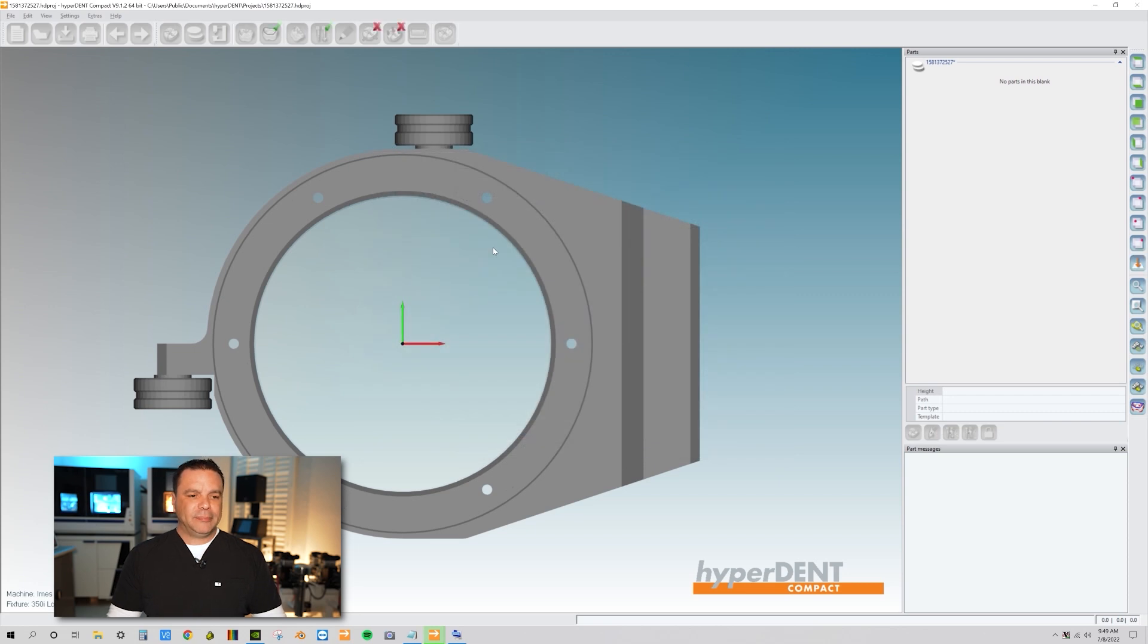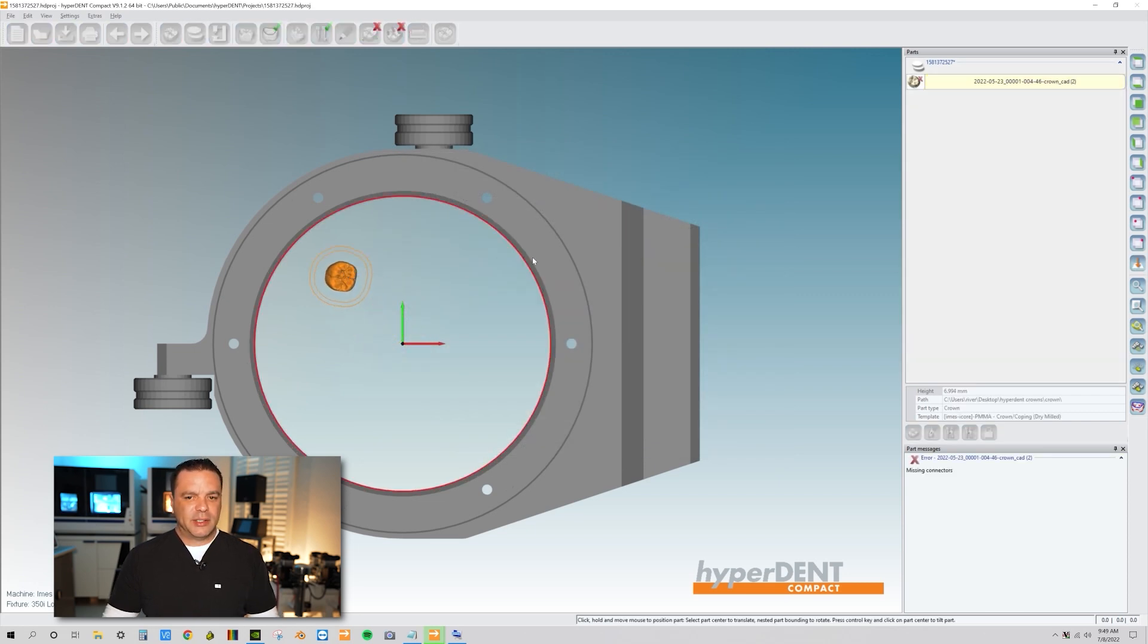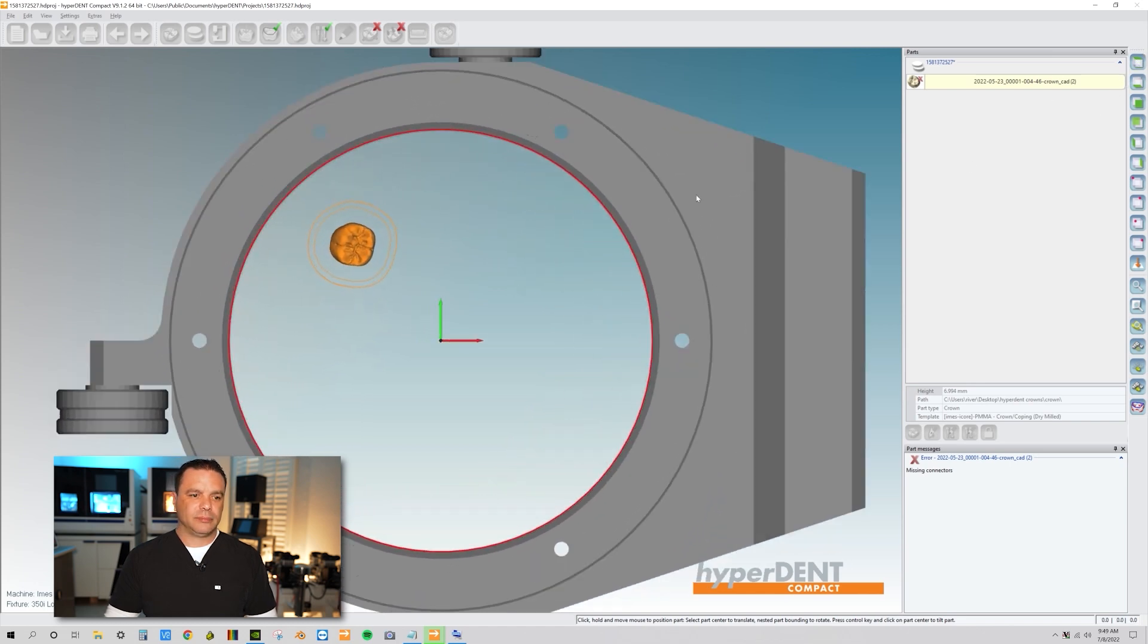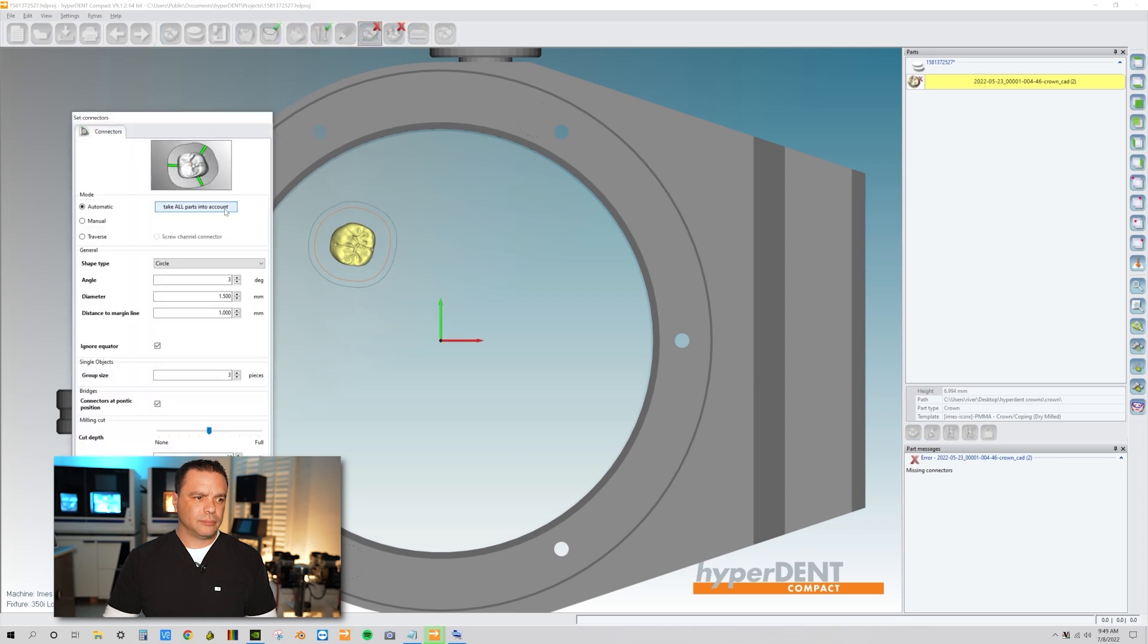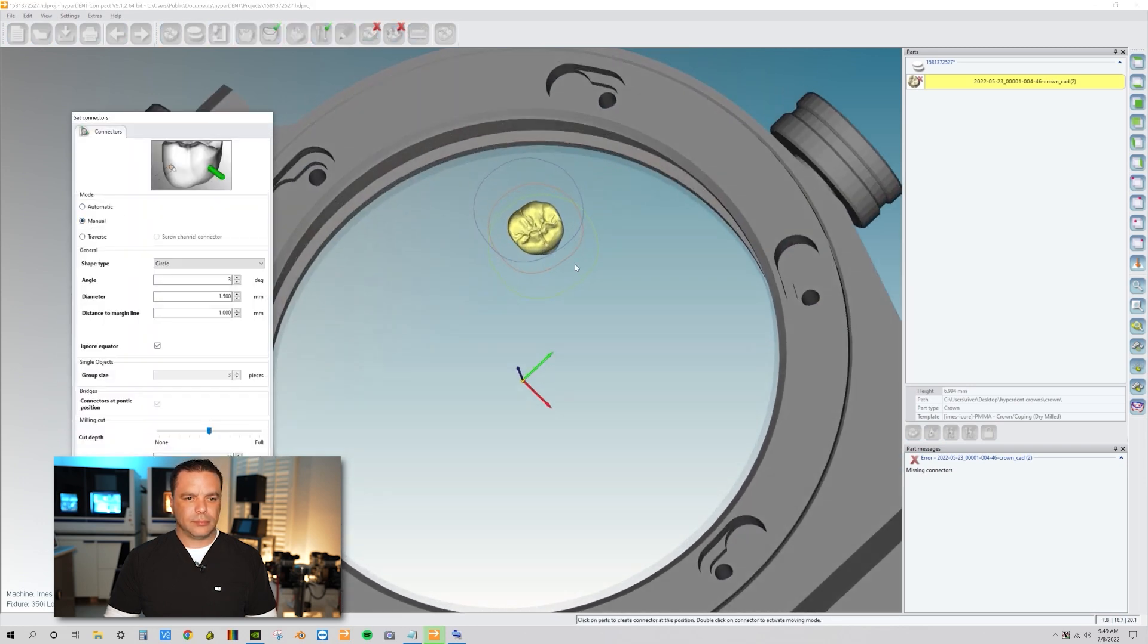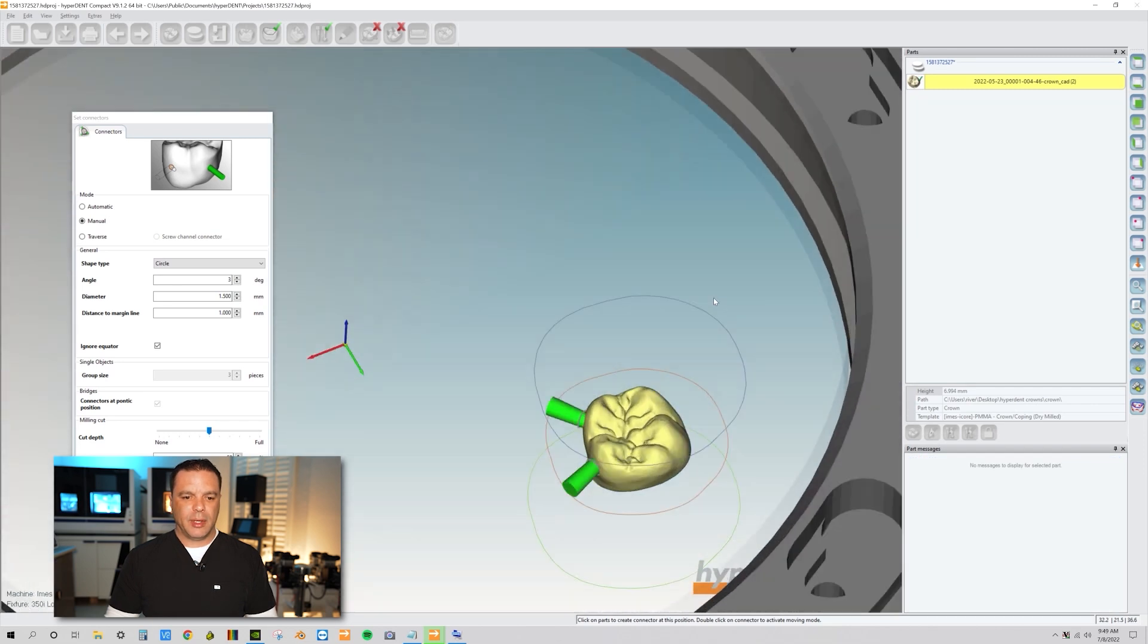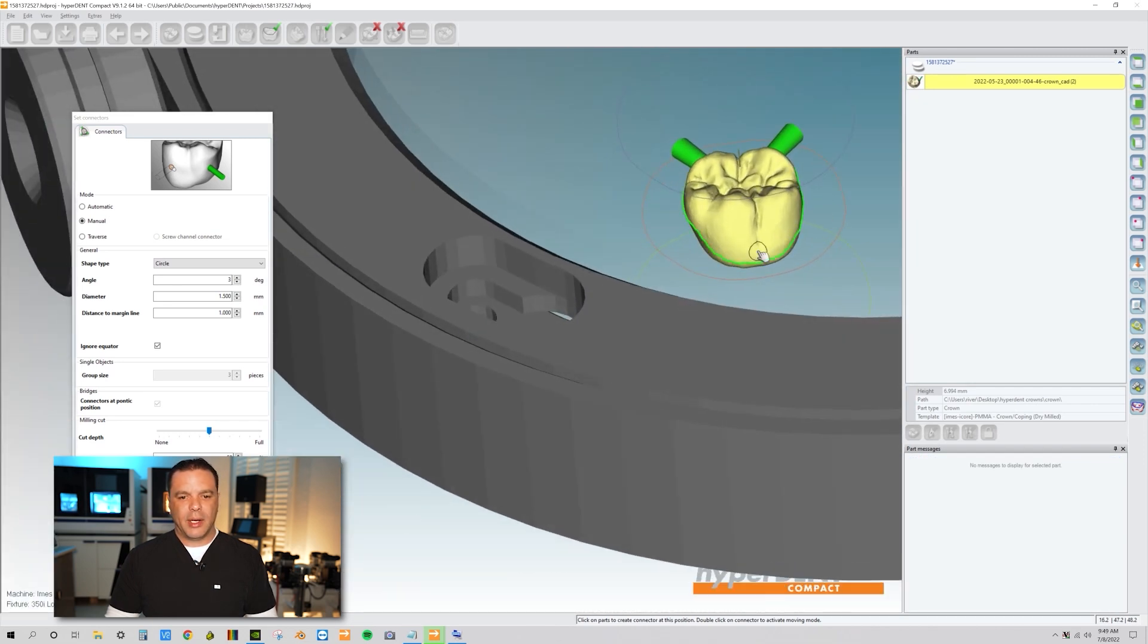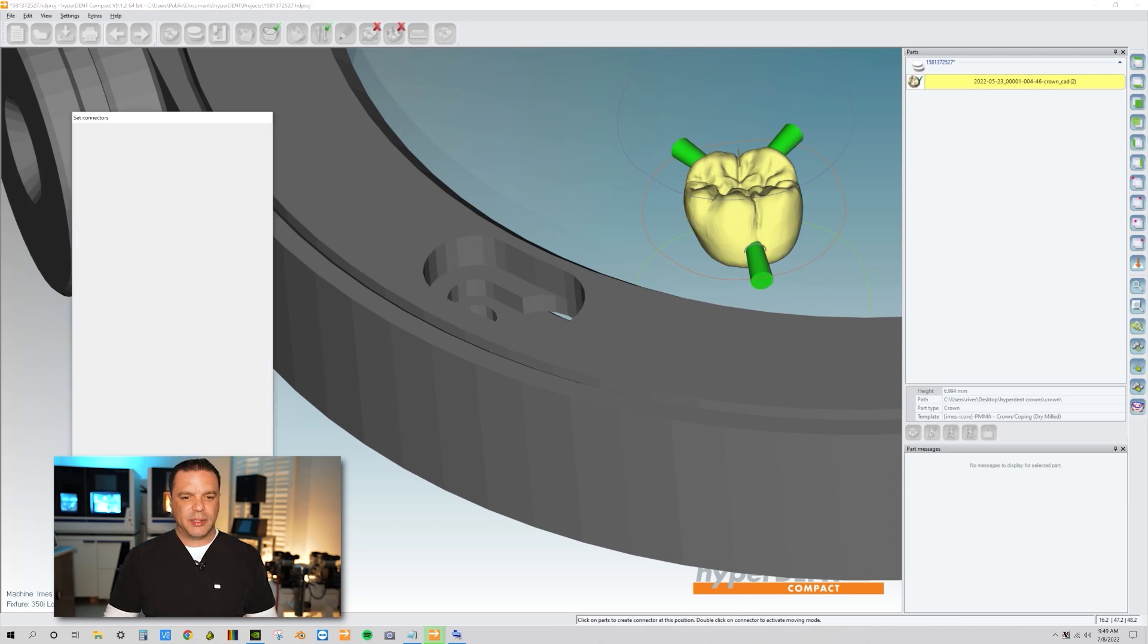Take my crown, and the next thing is we're going to set our connectors. One, two, and three. I usually like to place three connectors on molars.